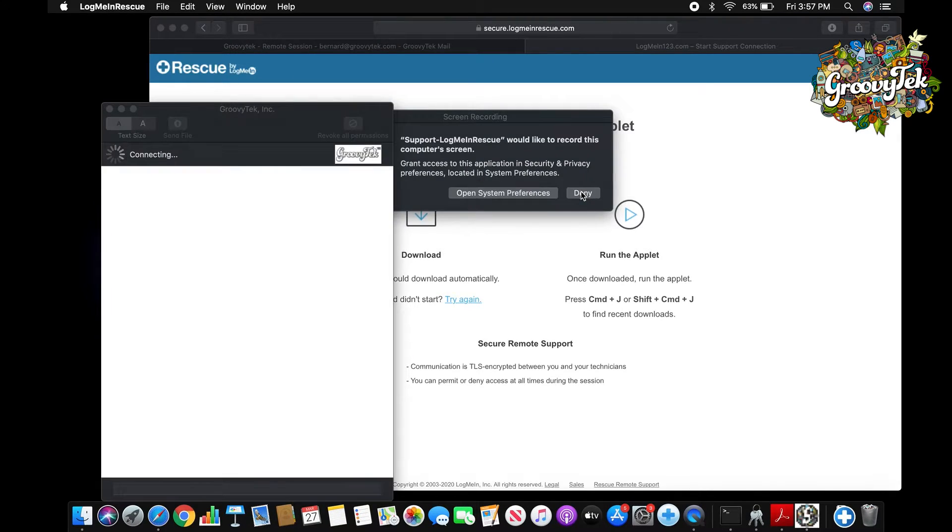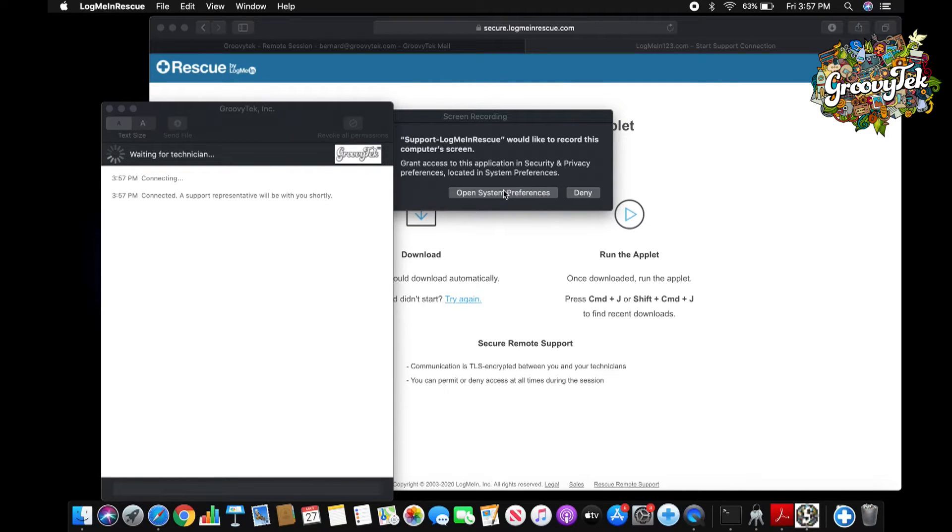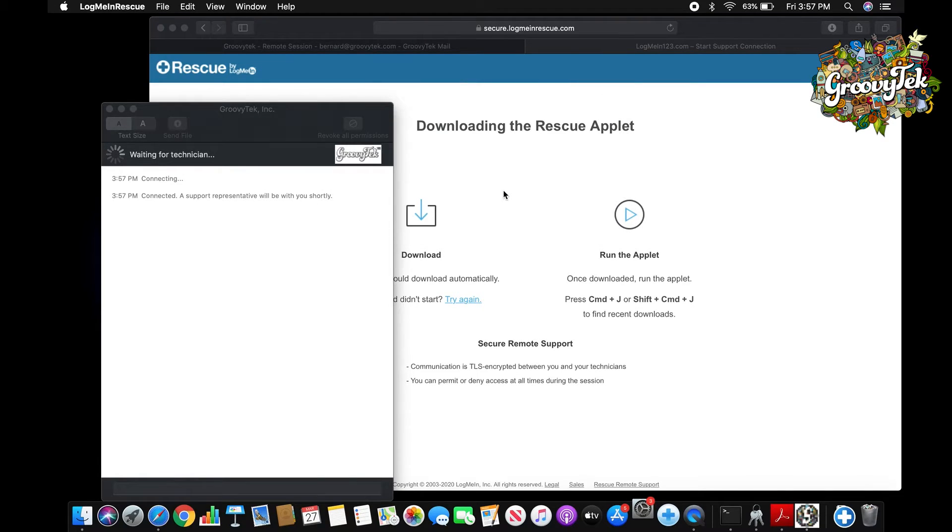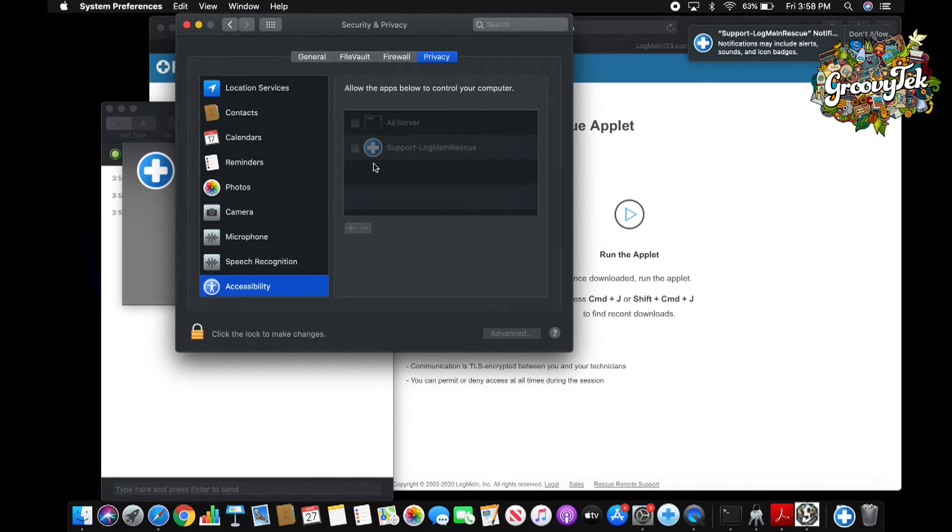Once you do, the computer asks you once more if it is okay for the trainer to view and move your mouse. Click Open System Preferences. When this menu pops up, it is the area where you are basically telling the computer that the trainer is allowed to proceed with the remote assistance.